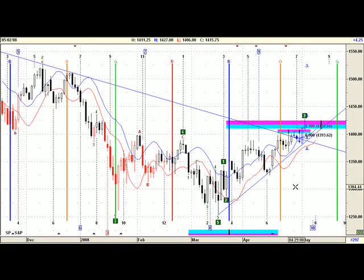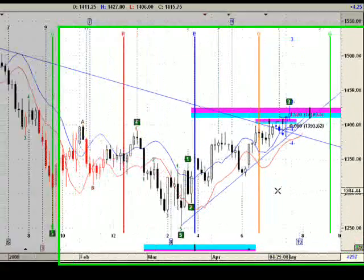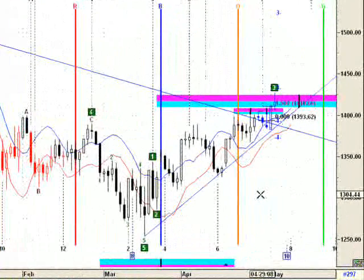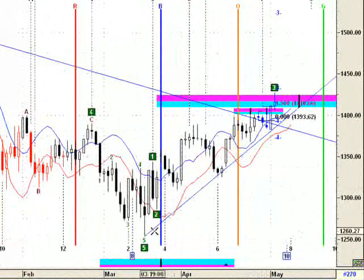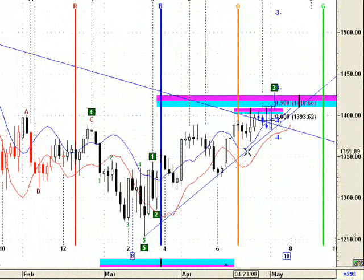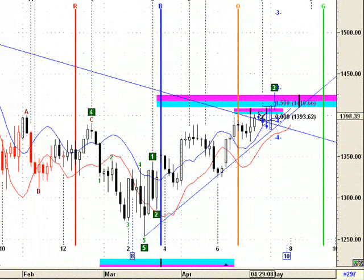An update of the E-mini charts, the Standard & Poor's 500 futures. As we can see, the spike to the upside that we were expecting for last week took place.